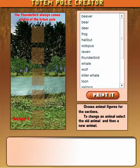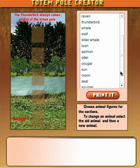The first thing to do is start off by adding animals you want to see in your totem pole. You can just use a scroll down menu.